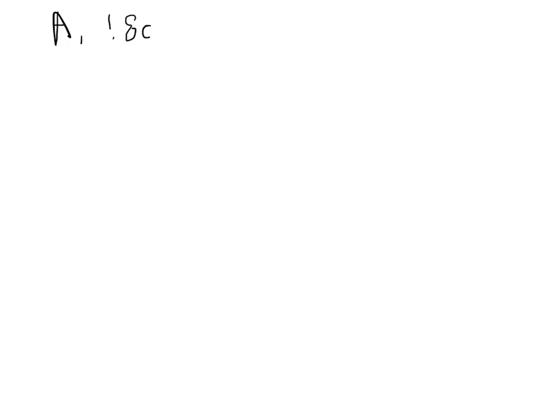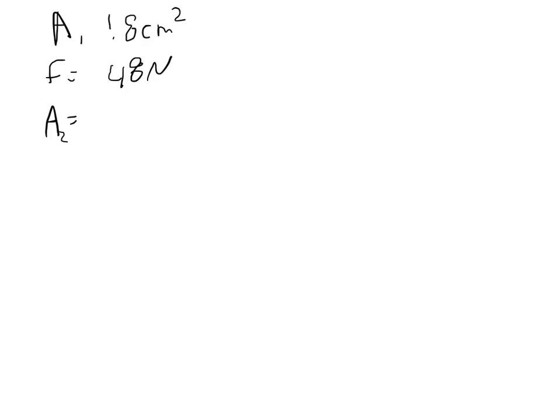And so let's go ahead and record down what we have in here. So we know that the area of the first side is 1.8 square centimeters, and the force on that first side is going to be 48 Newtons. The area on the second side was 6.4 square centimeters.